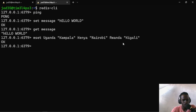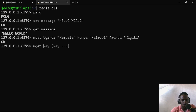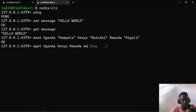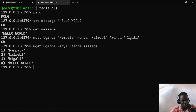So let us try to access all of this using MGET. We provide a list of keys that we want to retrieve values for. So I'll provide Uganda, Kenya, Rwanda, and also our message key. And we can see that we've been able to get all the values for the keys we've specified.